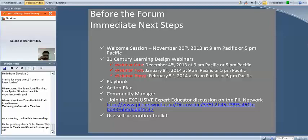I wanted to go through a couple of big things. This is our welcome call, and part of the purpose is to orient you to your immediate next steps before the forum and how we can prepare. Today is our first welcome session, and right now there are 107 people on this call. We're going to have another call later today with another 165. Over the course of the next few months — December, January, and February — we're doing webinars on 21st Century Learning Design.